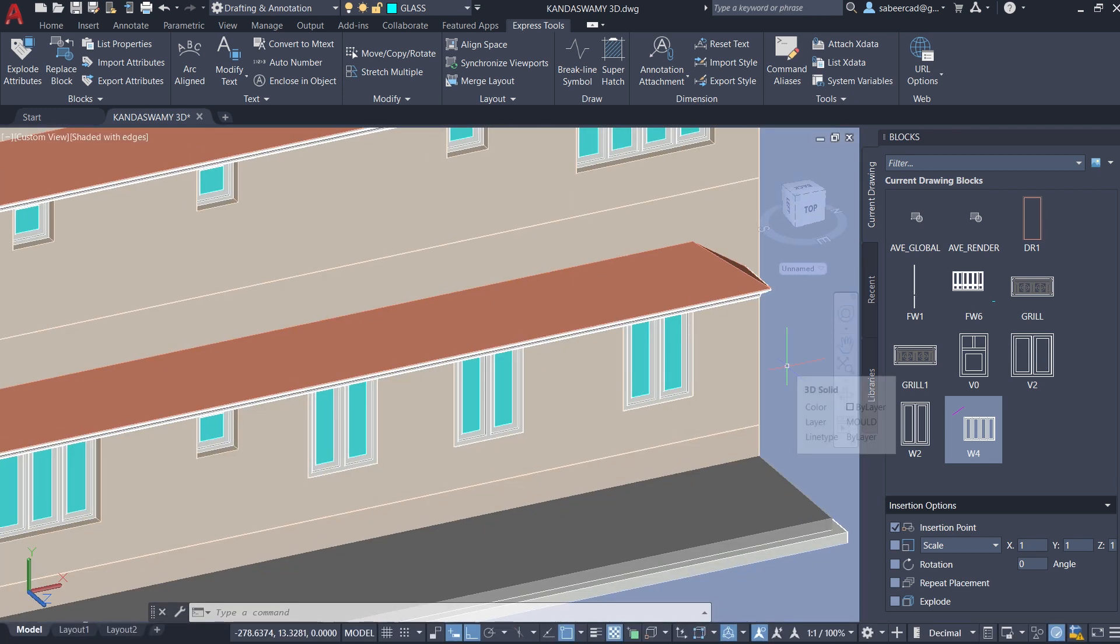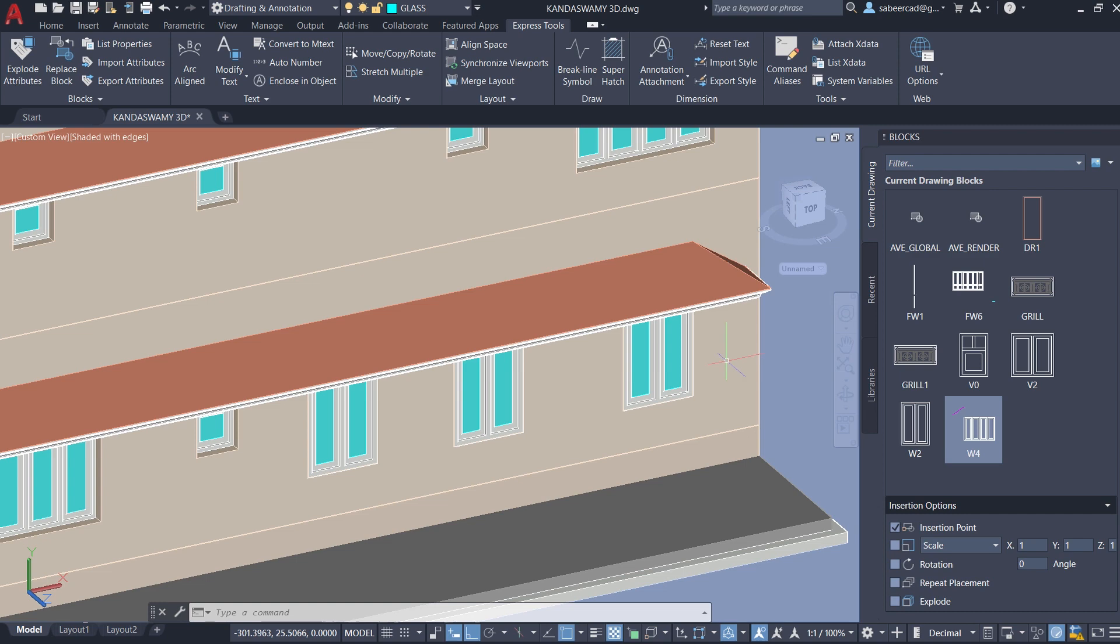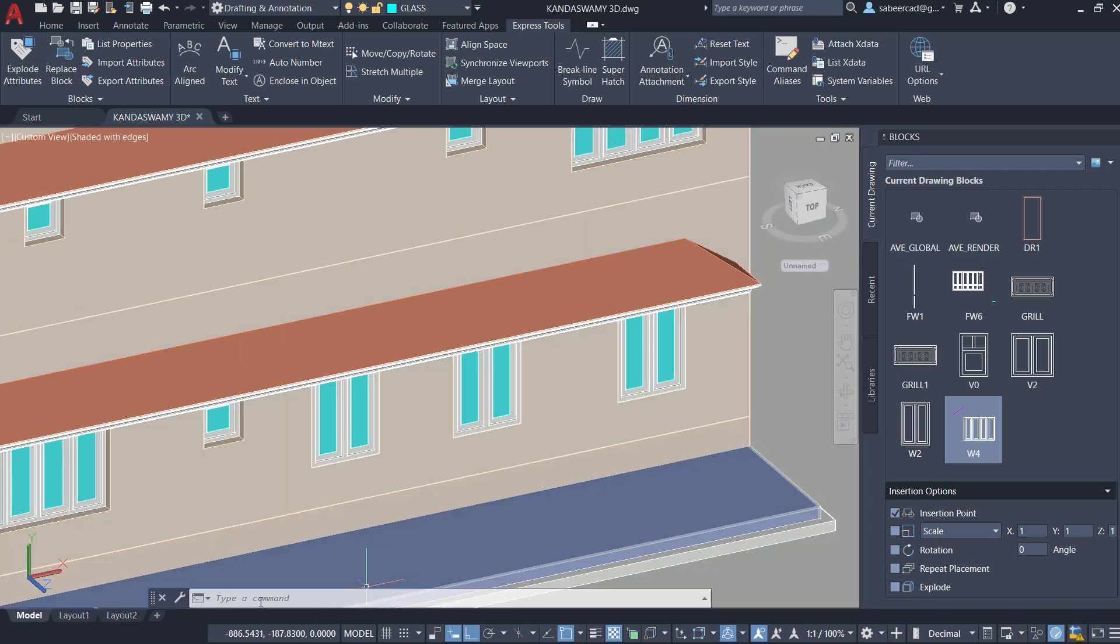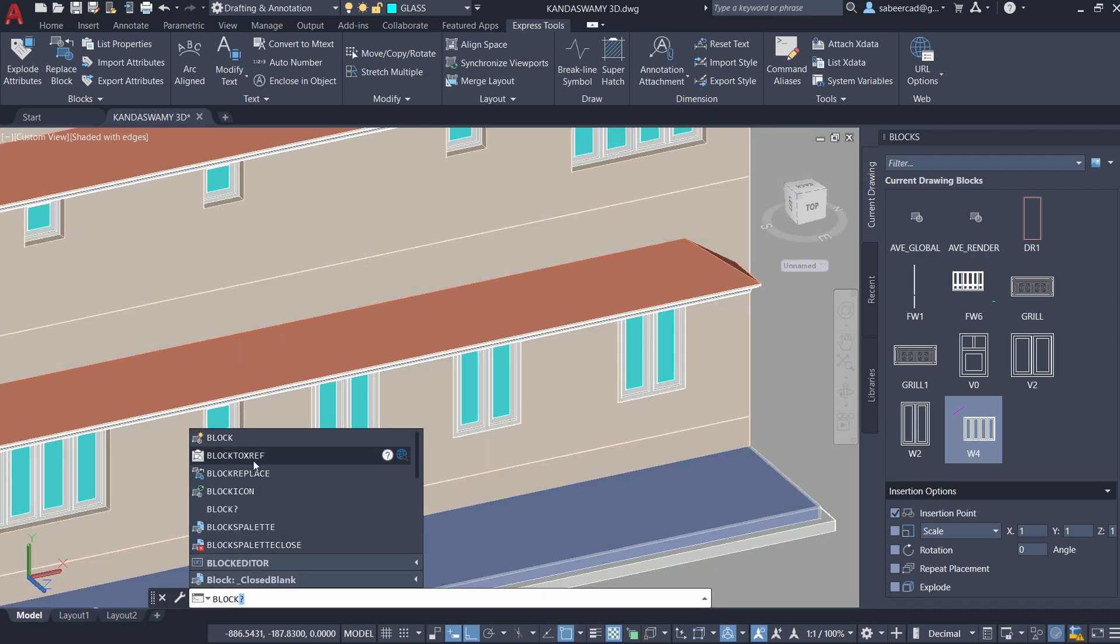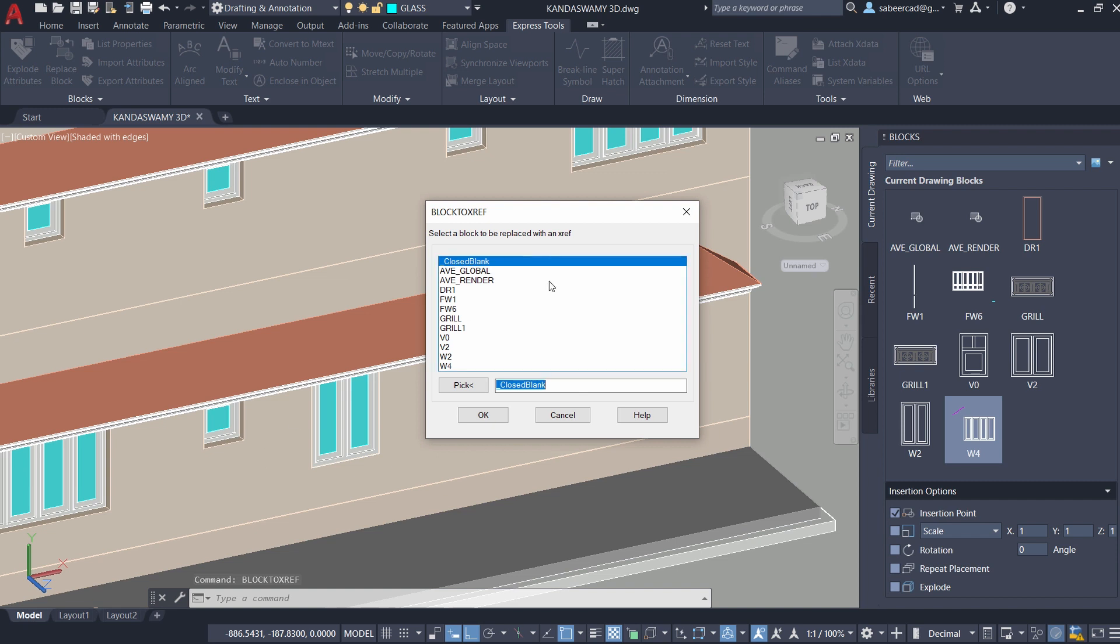The procedure is very simple. Just give the block to XRF command. So I'll give block to XRF command. Then you will get the block to XRF dialog.